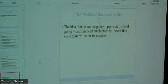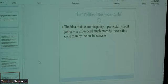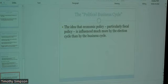Any questions about fiscal policy? Okay. Let's talk about exam four and what to expect. There are no real surprises here because it's going to be the same format as before.